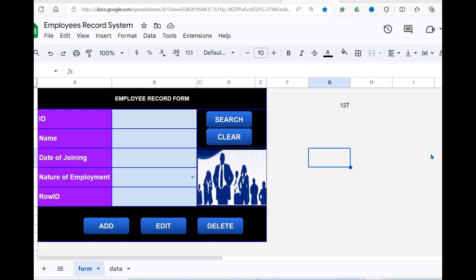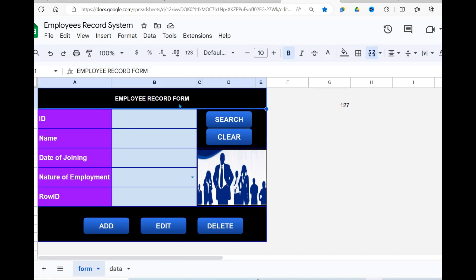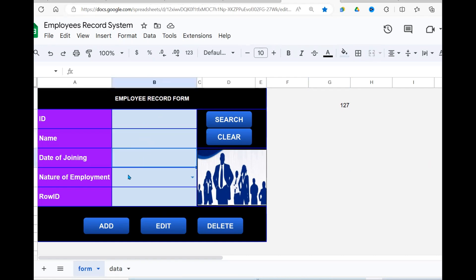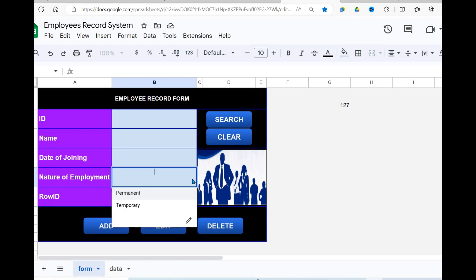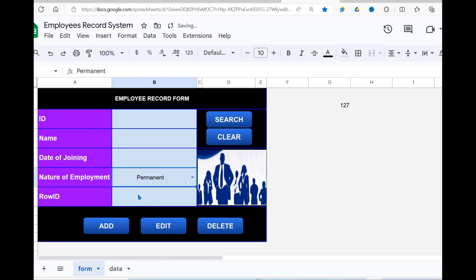Welcome once again to this YouTube channel. Today we're going to see how we can develop a form — an employee form which takes the ID, the name, the date of joining, and the nature of employment, whether it is permanent or temporary. We can do a number of actions: search for a record, add, edit, delete, and clear.